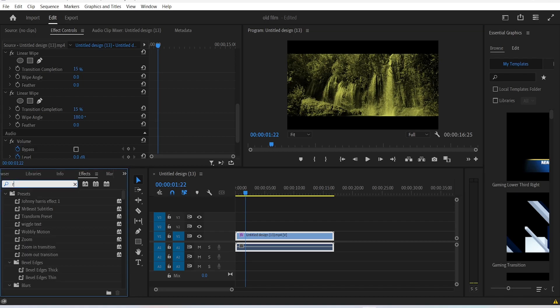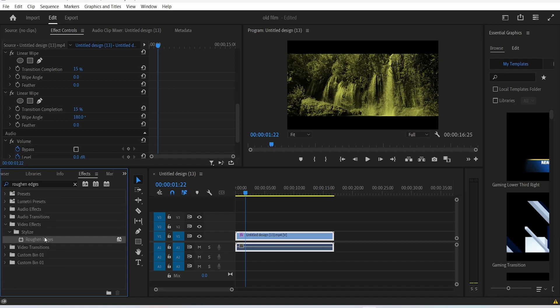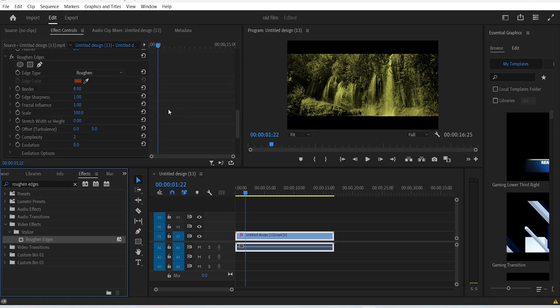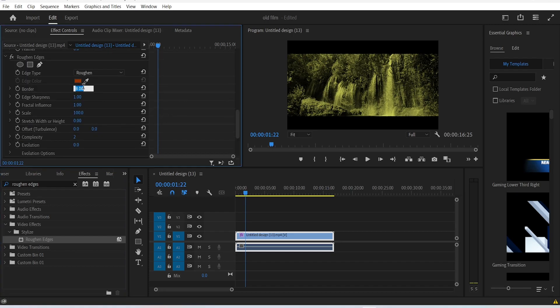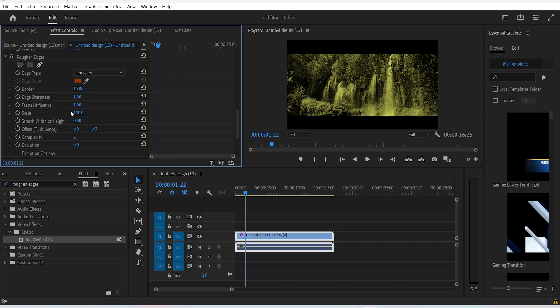The next step of this tutorial is to add an effect to the edges of these bars. In the effects panel, search for roughen edges. Change the border value to 15 and the scale to something like 30.